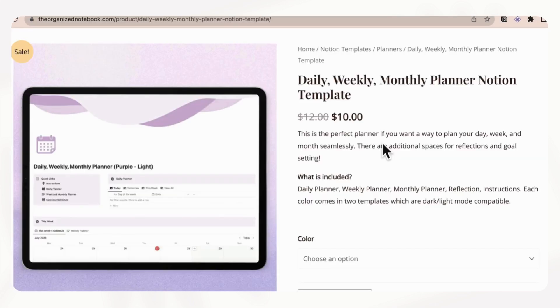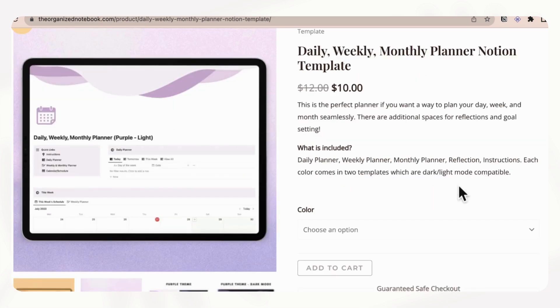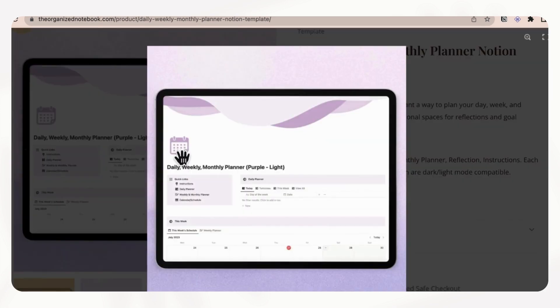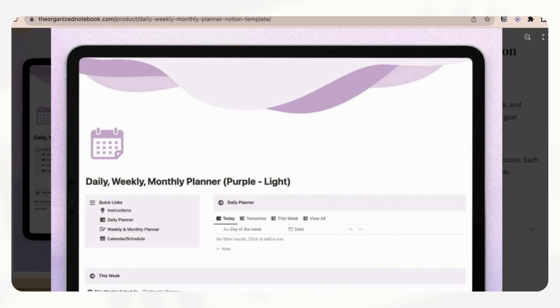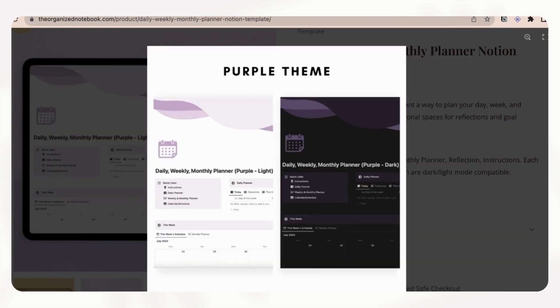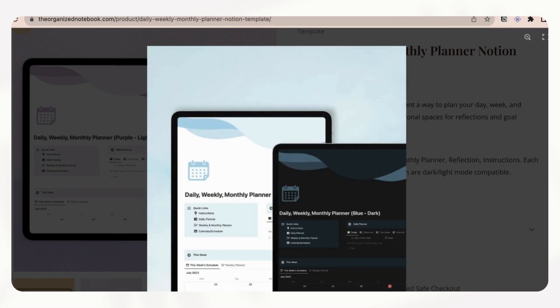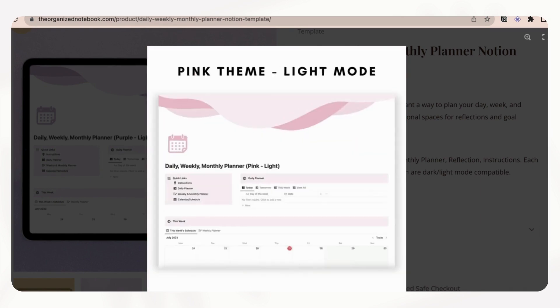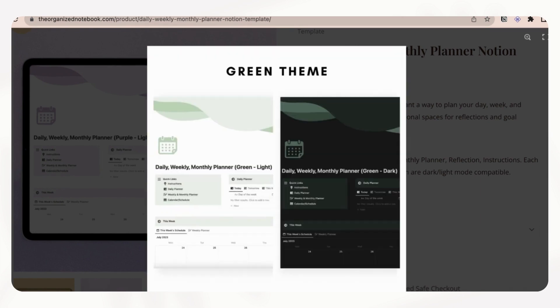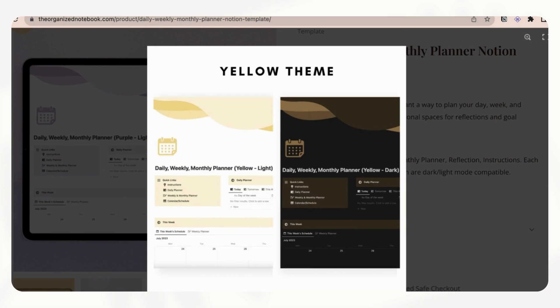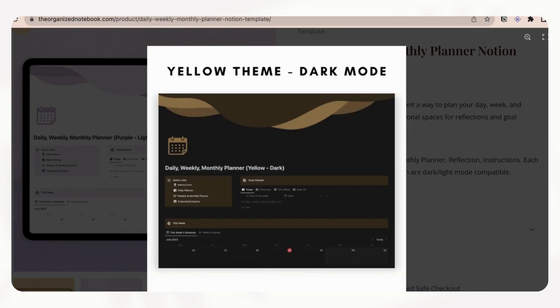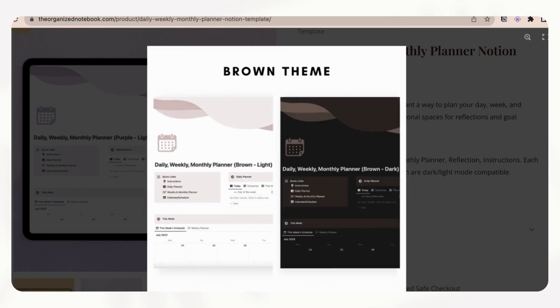The other thing that we wanted to show you all is that this Notion template comes in every single Notion color. So no matter what color is your favorite in Notion, you'll be able to find a template that matches that for you. So for example, this one is purple. And if we go here, you can see that there are dark modes and light modes for each color set. And there's blue, red, pink, and so on. So no matter what color is your favorite, you should be able to find a planner that suits your needs.